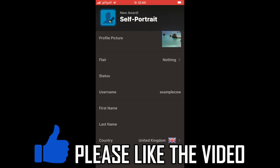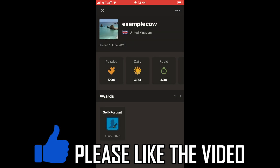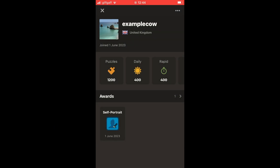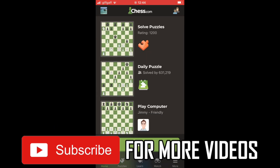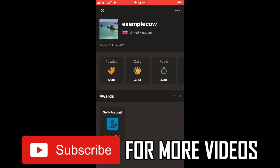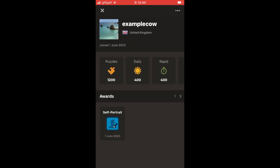Make sure you click the tick icon at the top right hand corner to officially save it. You should then see that your profile picture has changed at the top right hand corner of the home page of the chess.com app. Leave a like on the video and subscribe for more helpful videos.